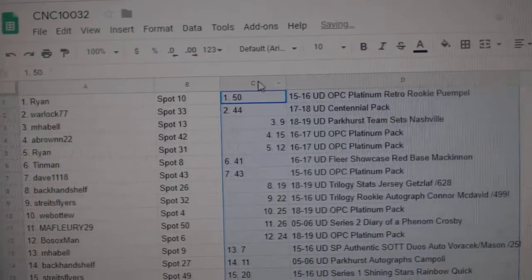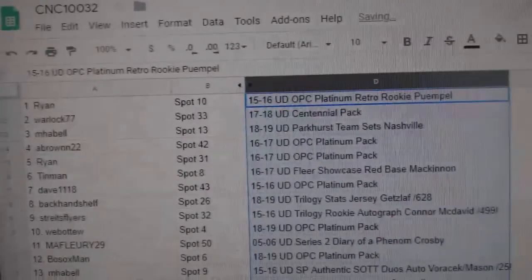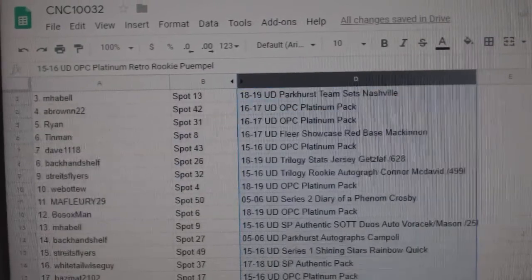Alright, so I'm going to scroll through here and see what everybody got.